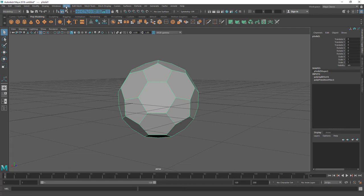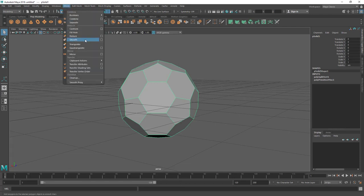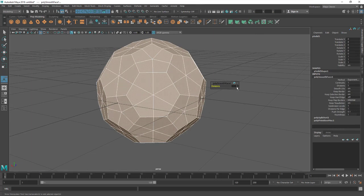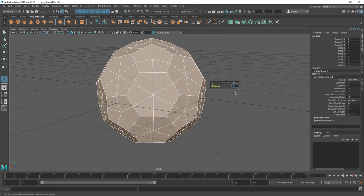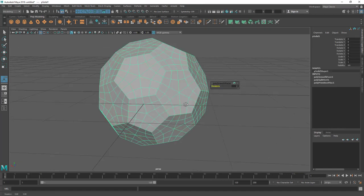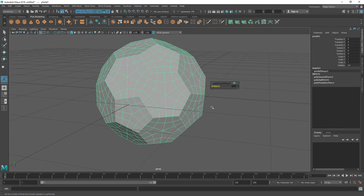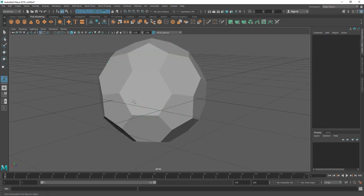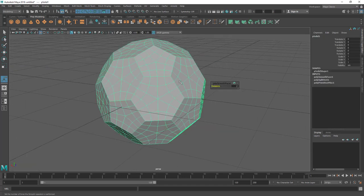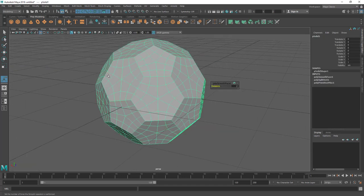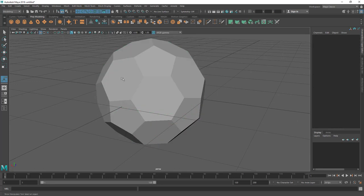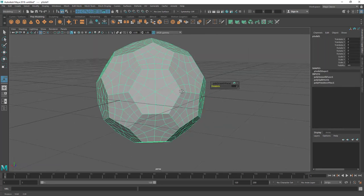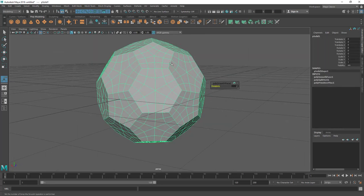So let's go to Mesh and Smooth. Now I am just one division and you can see I have just few polygons here. So let's put two here. I have quite a bit of polygons now. The problem is it doesn't look round, it kind of looks faceted.